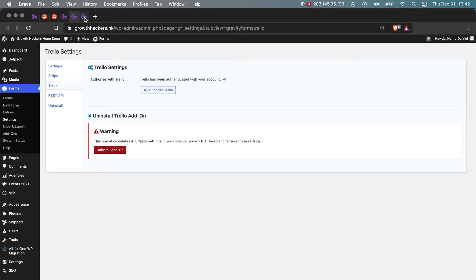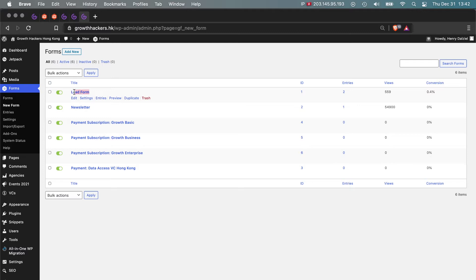Once that's all been connected, go ahead and click on forms because we're going to create a form that links up to your Trello board. I've called mine Lead Form, and this is the form that's going to connect to Trello and act like a really neat, tidy, clean, and easy to use CRM.